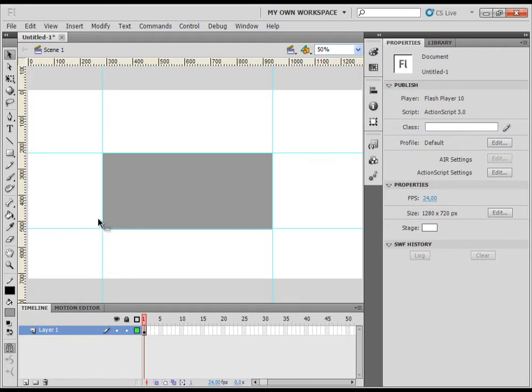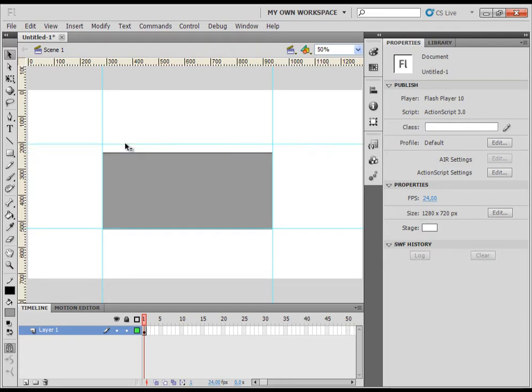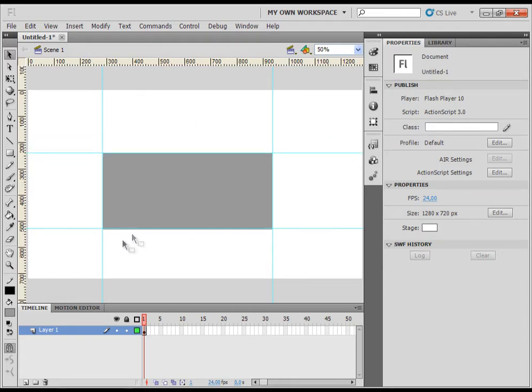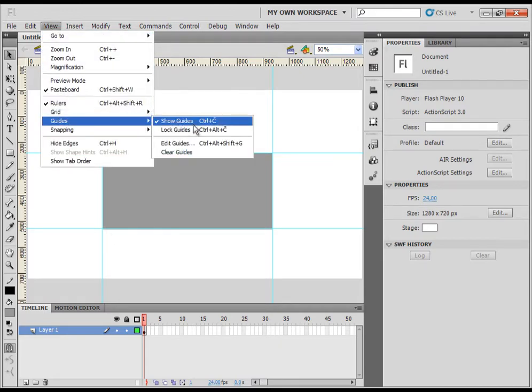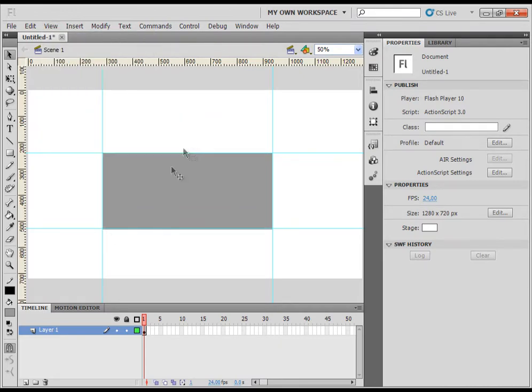Now the next thing is when you work with a specific project in Flash Professional, you can accidentally select your guides and move them when you are working with your object. So to solve that problem, you can lock the guides. To do that, you will have to click on view guides and lock guides. And then you can't move the guides all over.